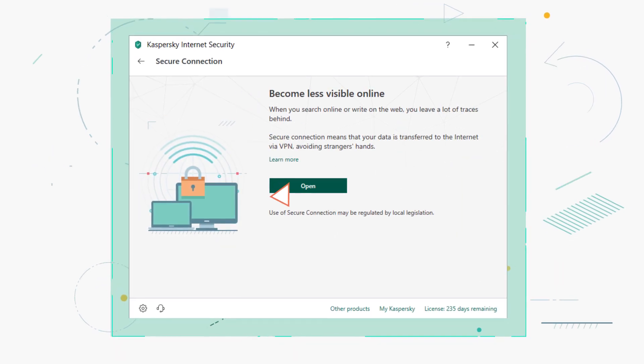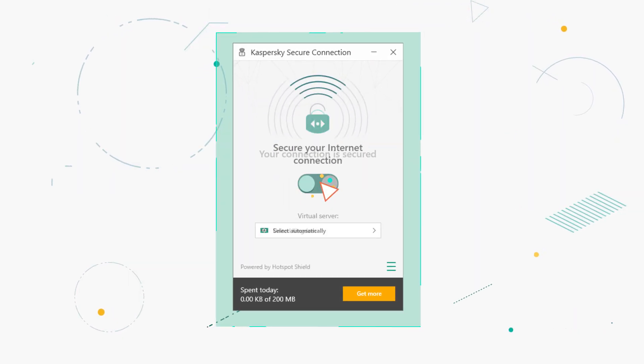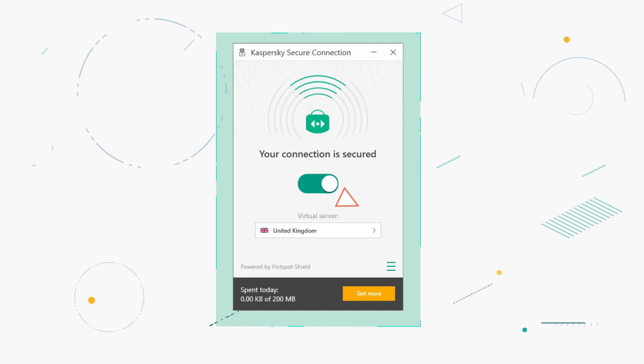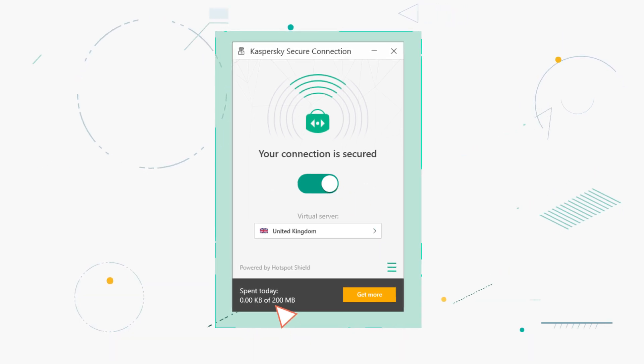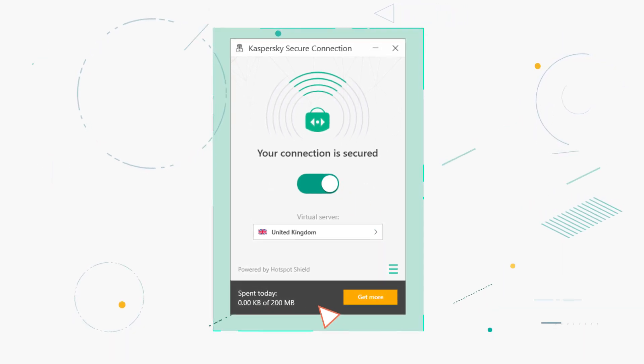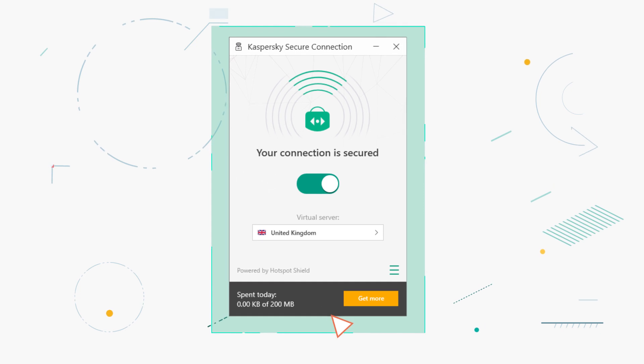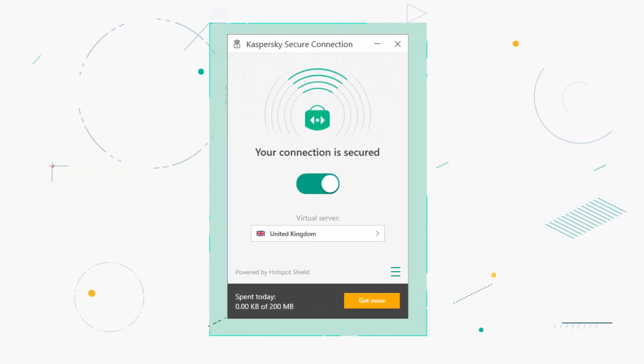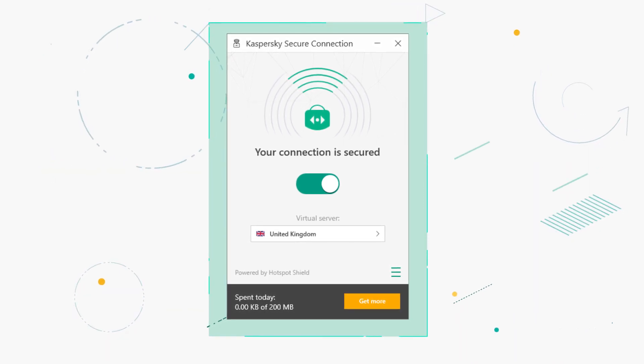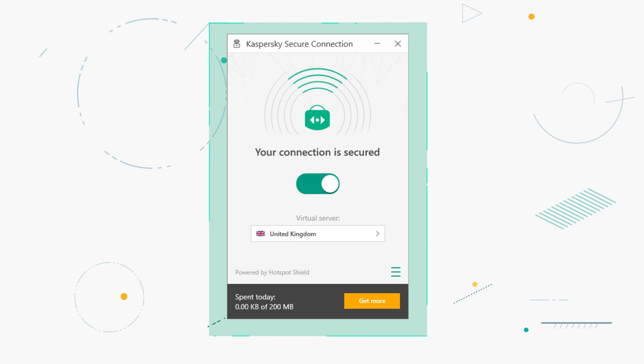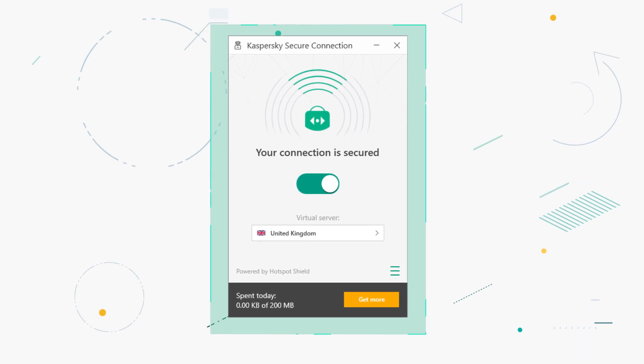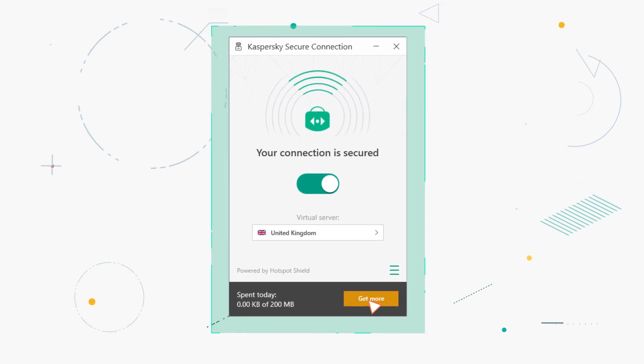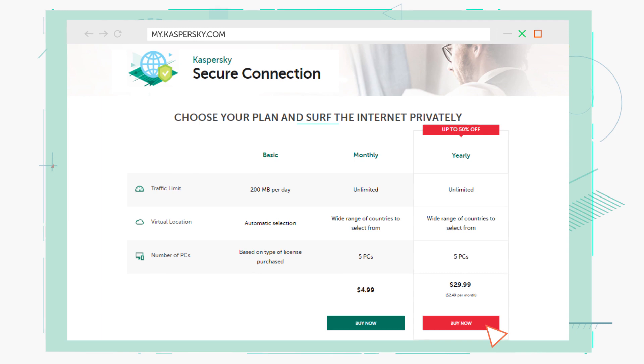Click Open and toggle the slider. By default, you can use 200 megabytes of protected traffic per day, 300 if your application is connected to MyKaspersky. To lift this restriction, you can go to the online store in your MyKaspersky account and buy a subscription.